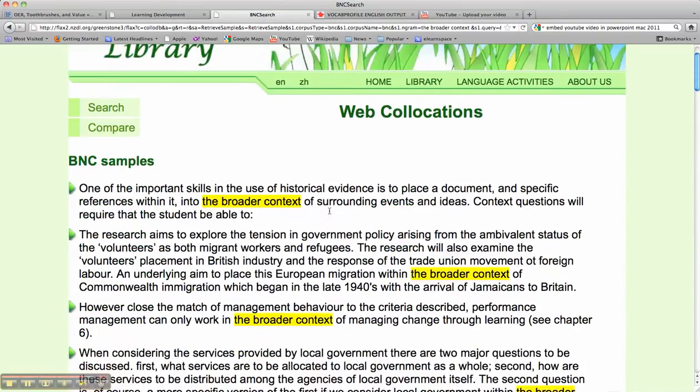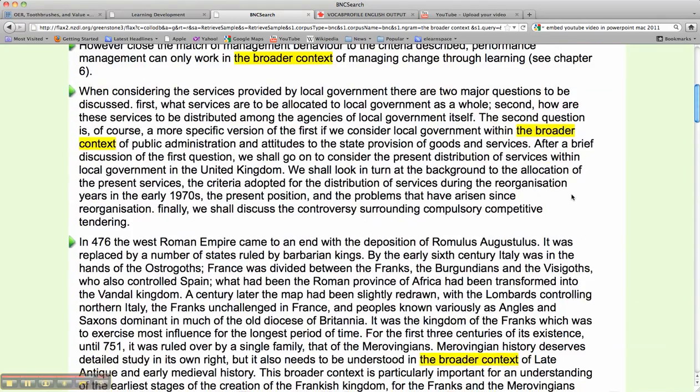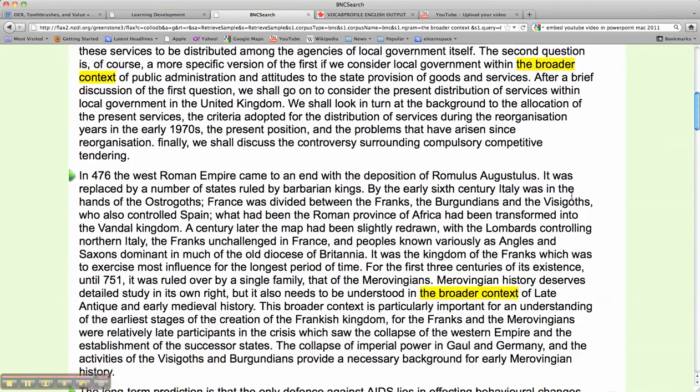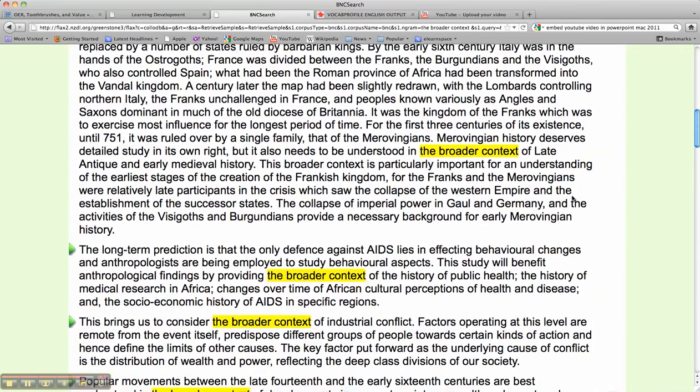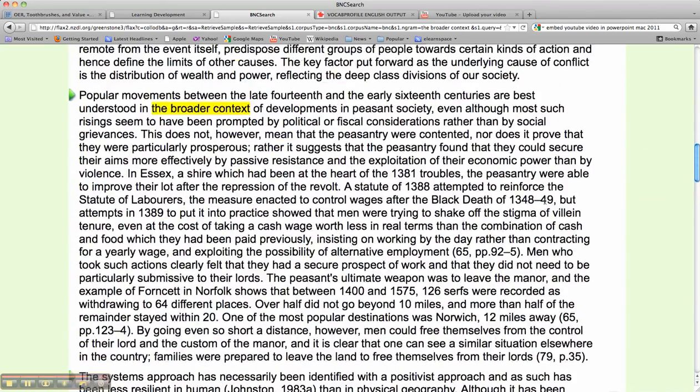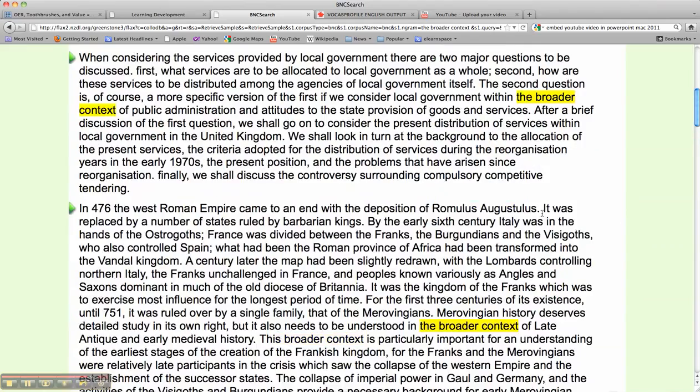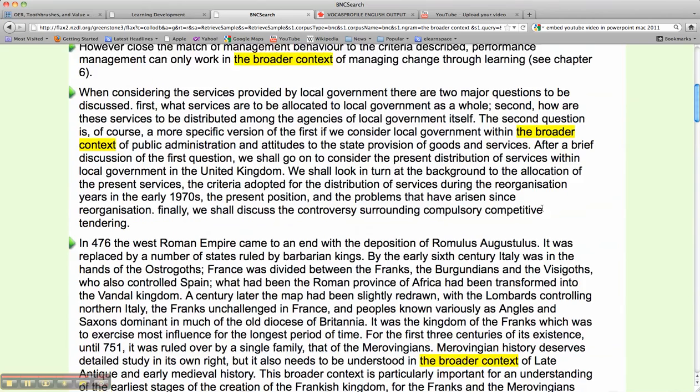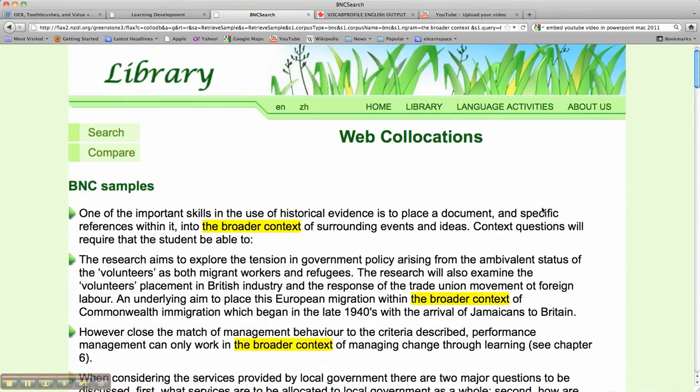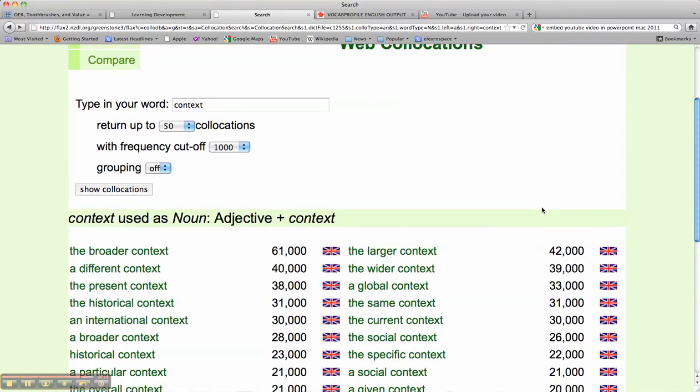And we'll see here in highlighted form, the words collocating with context, the broader context. And we'll see very nice contextualized examples from the British National Corpus for this particular query.